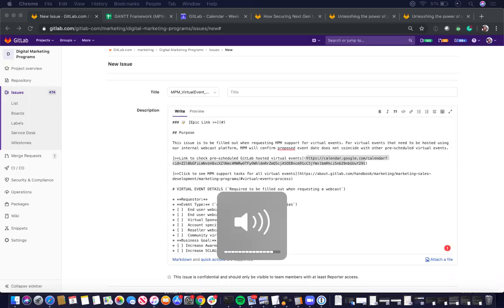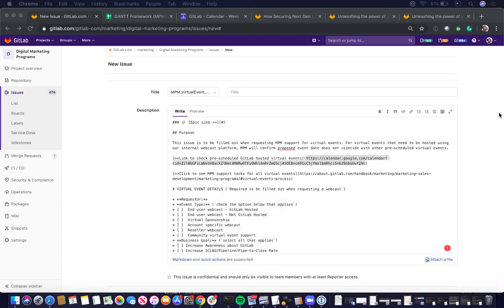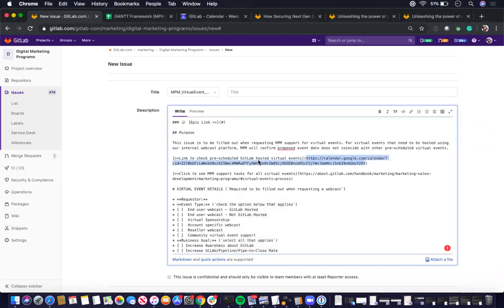Alright, so I'm going to go over the webcast project management portion.